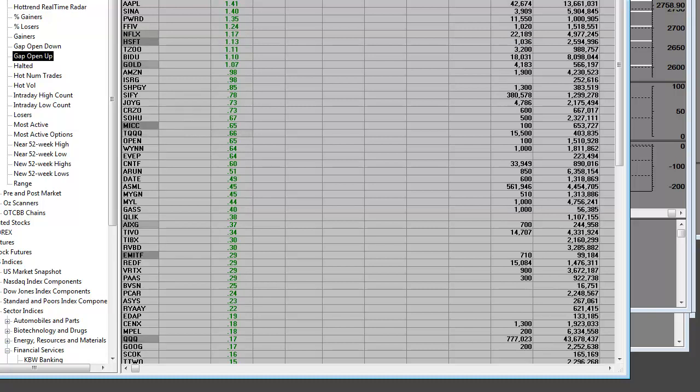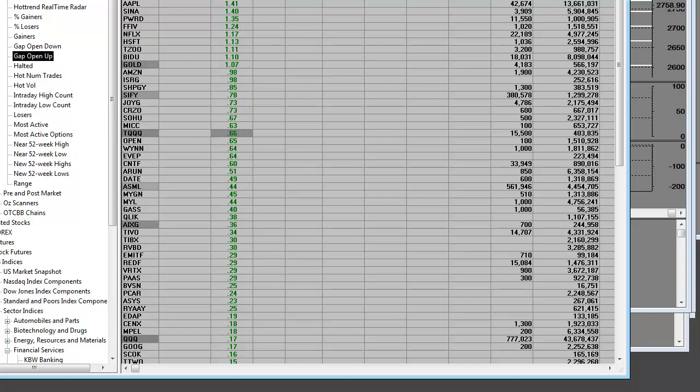We'll monitor consolidations, we'll monitor support, we'll monitor how stocks act at resistance. The key is to find the most short-term oversold stocks that will make bounces.